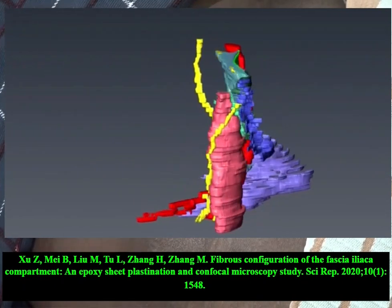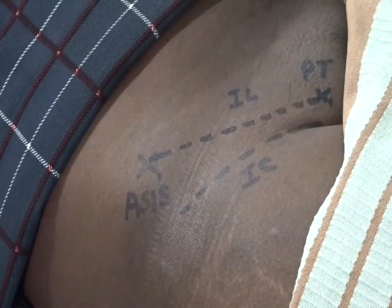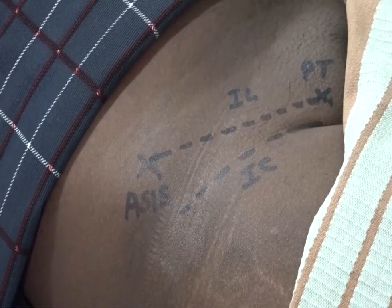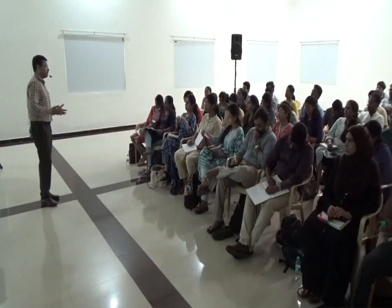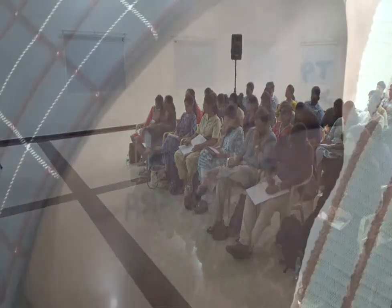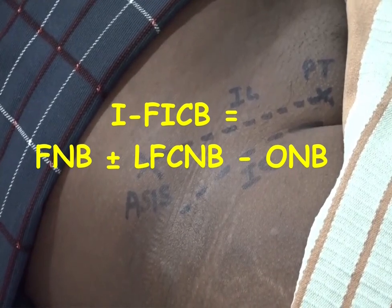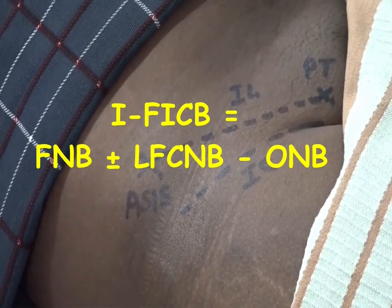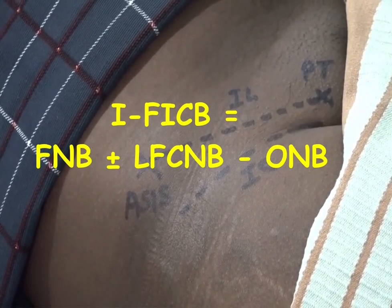The inguinal ligament acts as a barrier. So if you are depositing the drug infrainguinally, it may not cross the inguinal ligament and go upwards. There is no chance of obturator nerve block in an infrainguinal fascia iliaca block. Many people are confused about this. In infrainguinal fascia iliaca block, we can block the femoral nerve only — it blocks successfully in 100% of cases. LFCN may or may not get blocked. Obturator — no. So: femoral nerve ± LFCN, minus obturator.